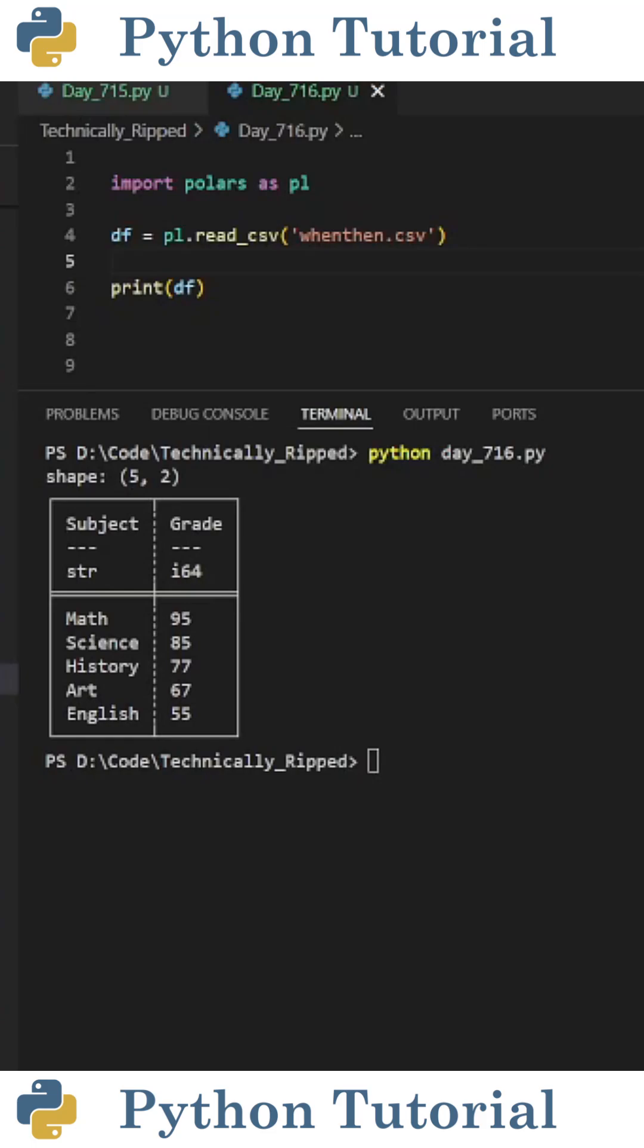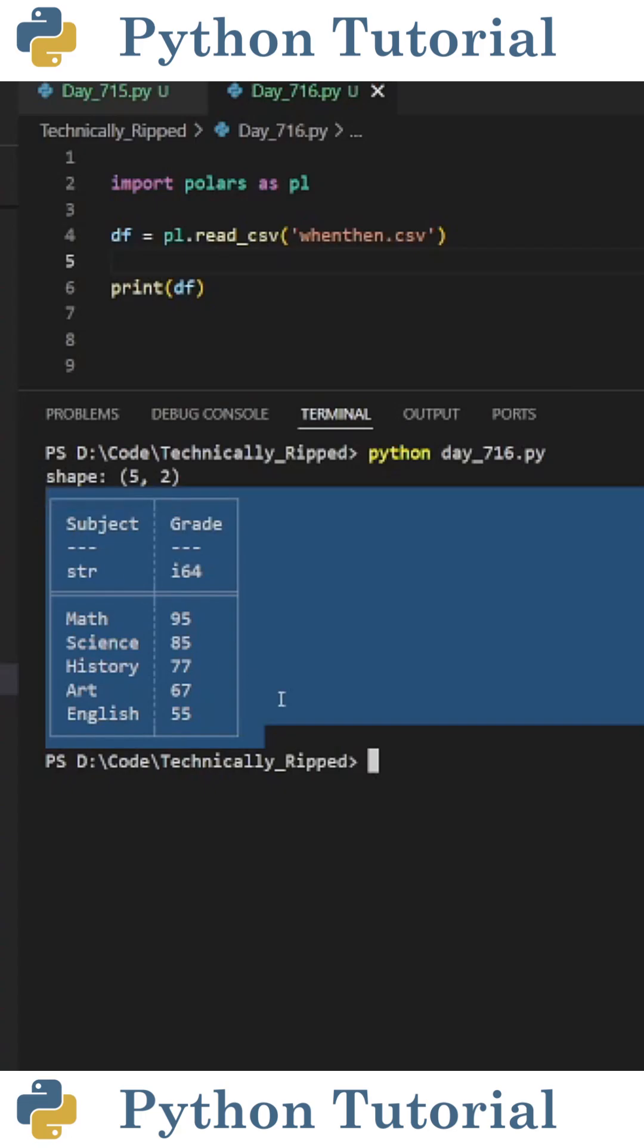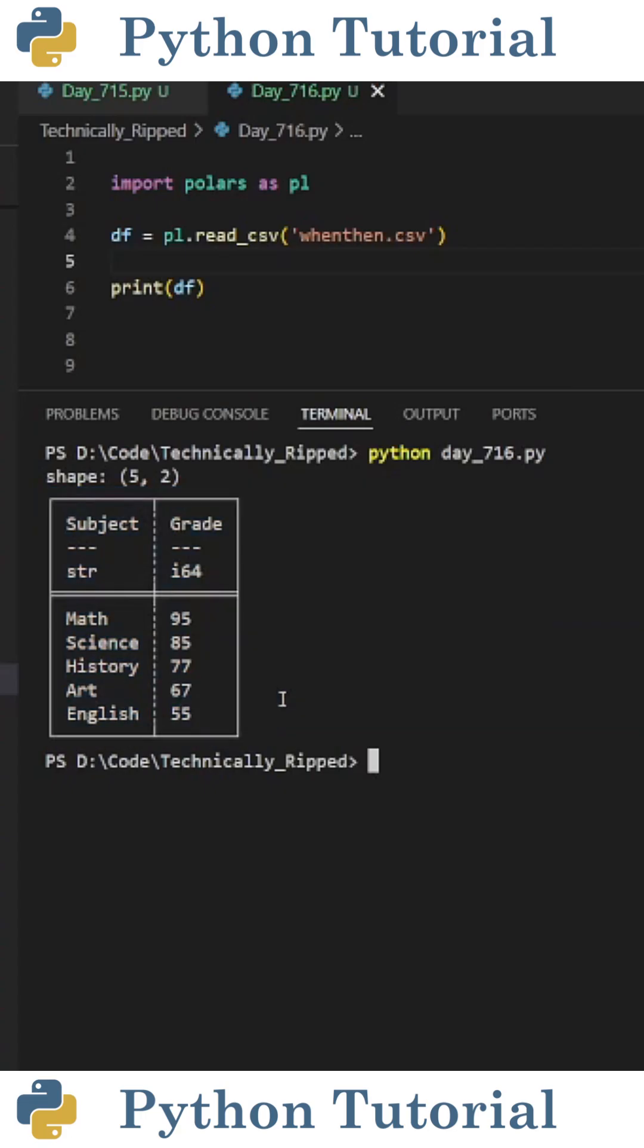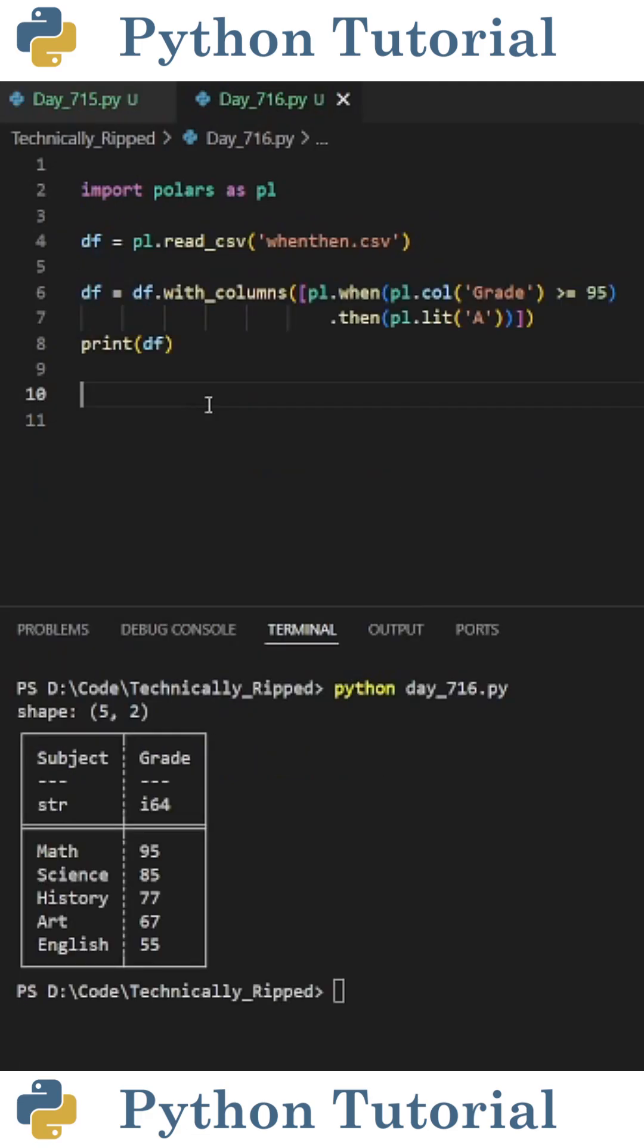Here's how to create a column in a Polars dataframe that uses multiple when then statements. This is the dataframe I'm using for this example. Let's say I want to create a new column that assigns a letter grade based on the grade column.